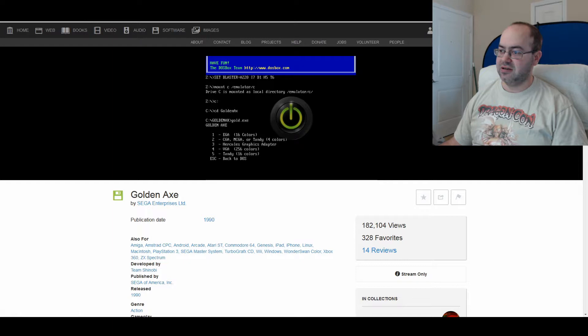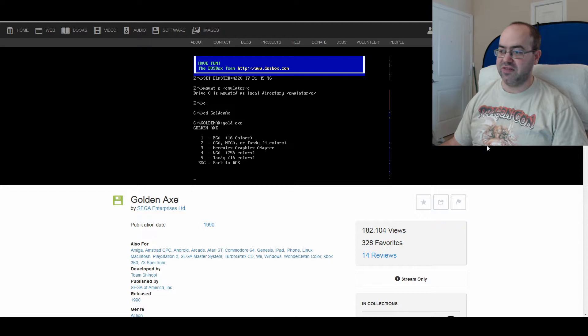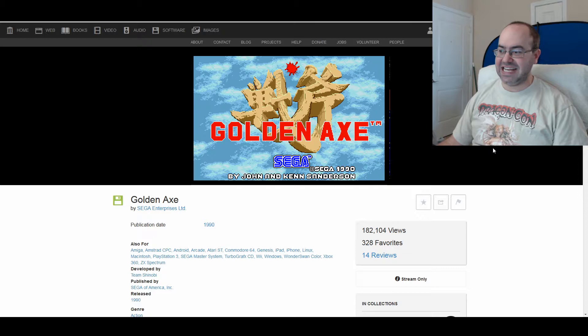You click on this. And click to begin. Launching the emulator. Oh, we have to have fun. I guess we'll do four for VGA.